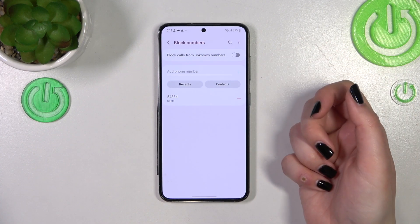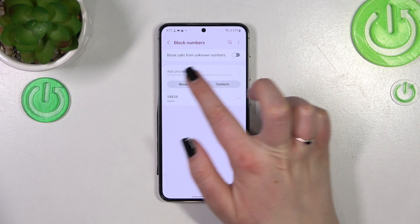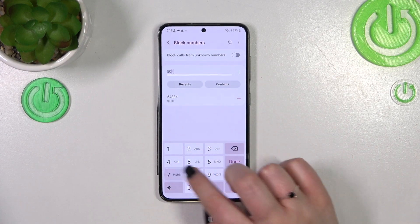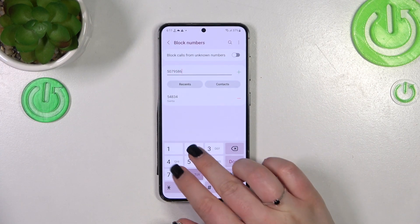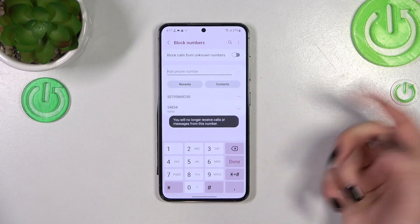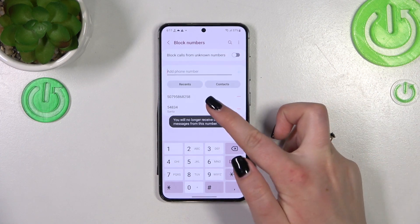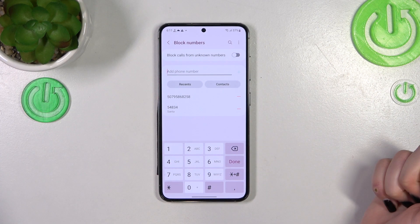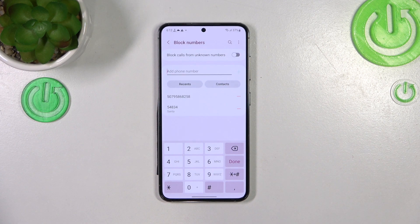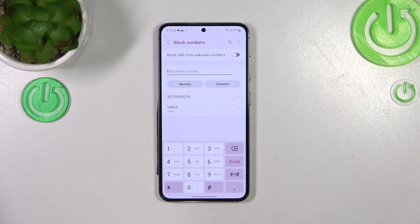In this section you can also add a number manually. Just tap on this field, enter the number, then tap the plus icon or tap 'Done,' and the number will be immediately added to the blacklist. This means you will no longer receive any incoming calls or text messages from that number.